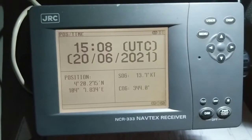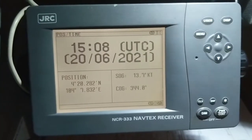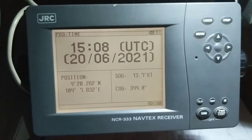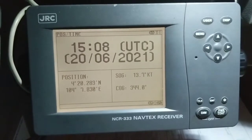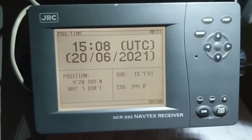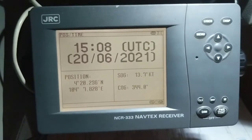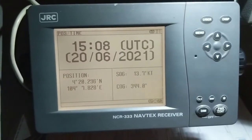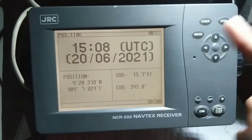Hello navigator, welcome to the second part of NavTex management. Without wasting time, let's get into the video. We are on NavTex display to show you how we can set up our NavTex in a proficient manner.